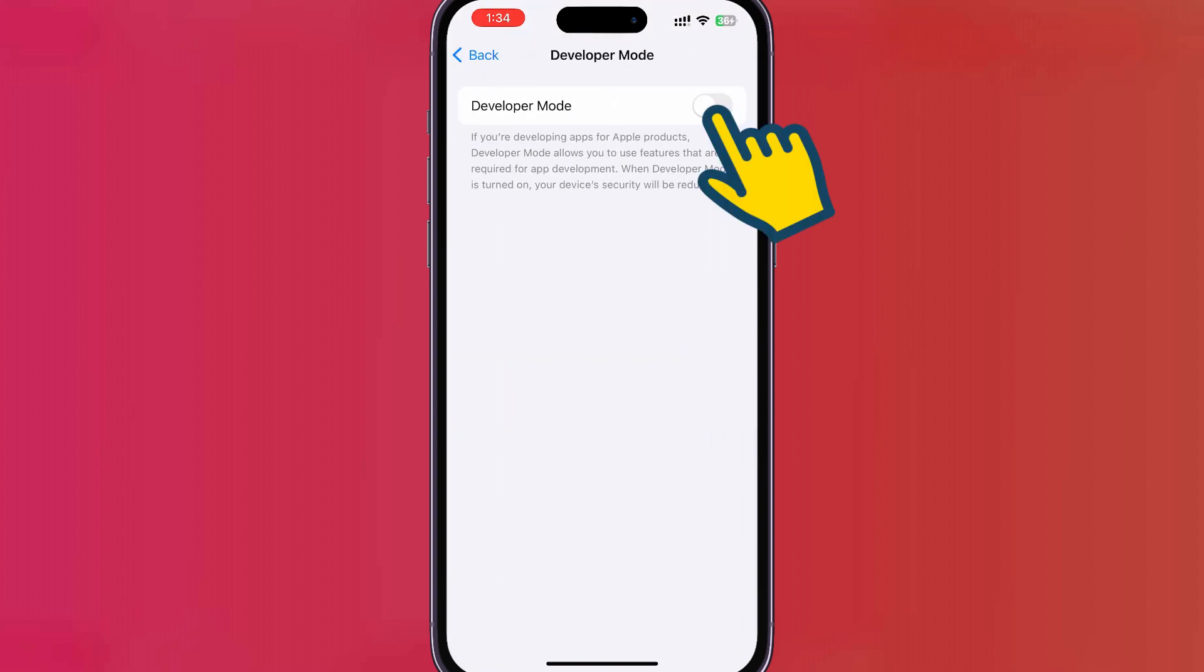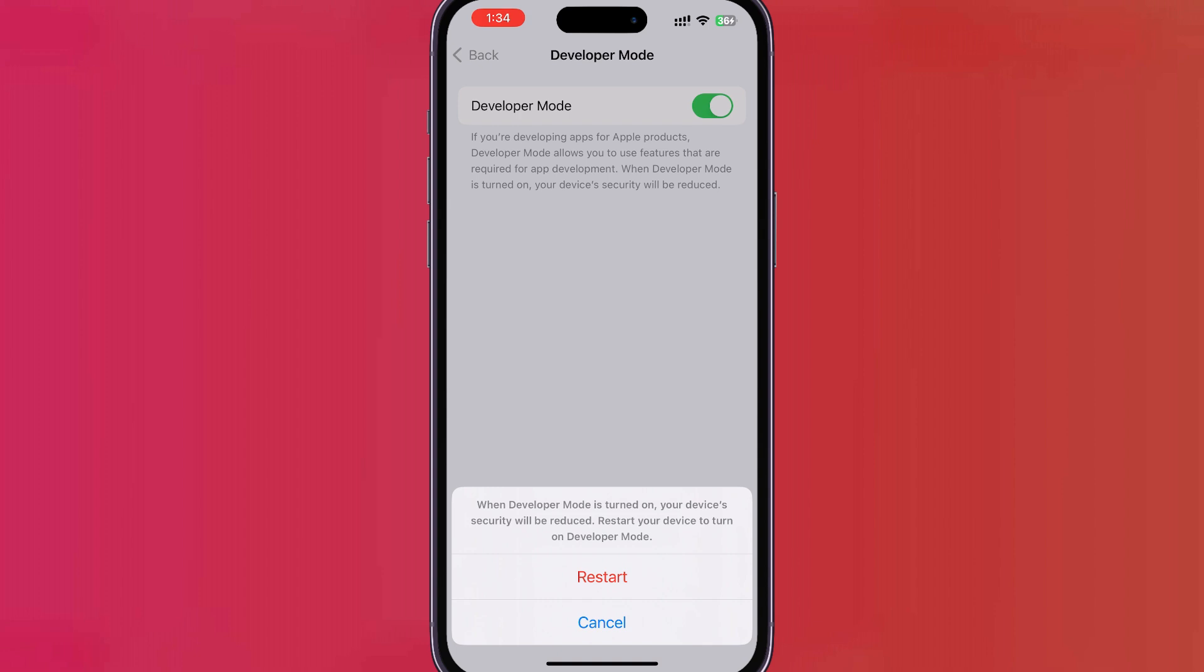Toggle the switch to enable Developer Mode. You'll then be prompted to restart your device to apply the changes.